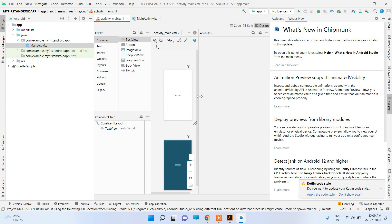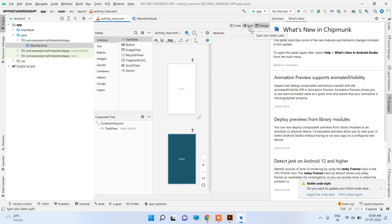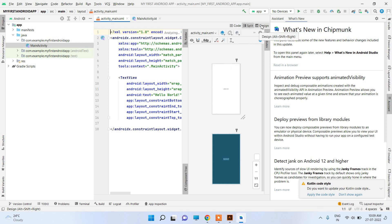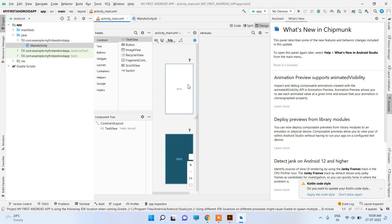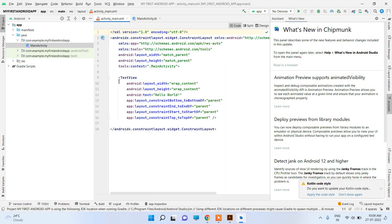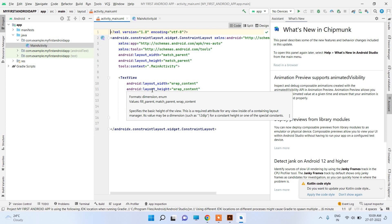You can see the app design. You can also view both code and design together — this is the code part and this is the design part. You can choose to see only the design, or only the code behind the app.